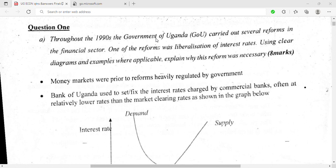Liberalization of interest rates means letting interest rates be determined by the market forces of demand and supply, instead of the government fixing a particular interest rate.